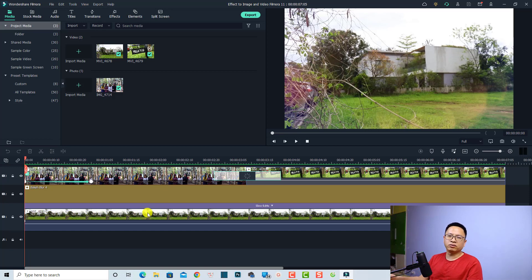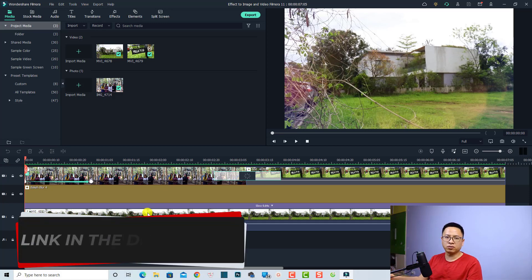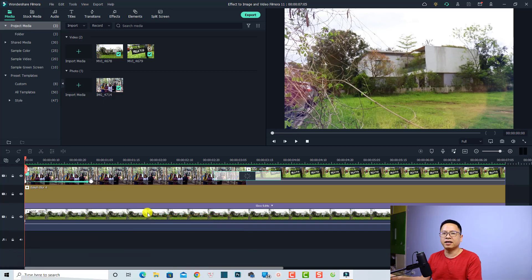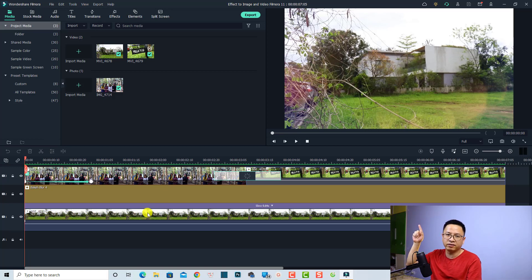If you want to download Filmora 11 or upgrade to this latest version, you need to reinstall the software and I will put the link in the description for you to download and reinstall it. And if you want to purchase a Filmora 11 lifetime license, I have a 20% discount coupon code which is in the description also, and I have a tutorial on how to activate the coupon — I will put it right here at the corner of the video.